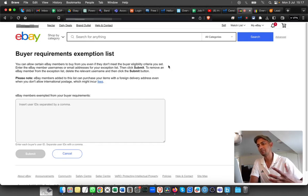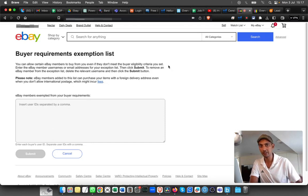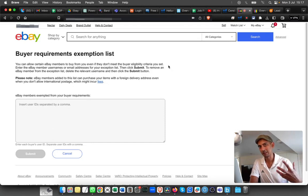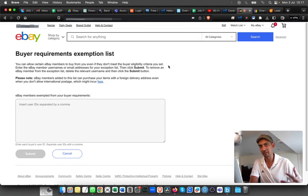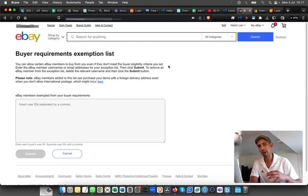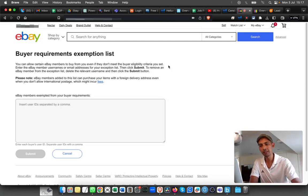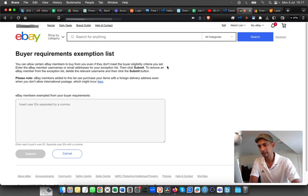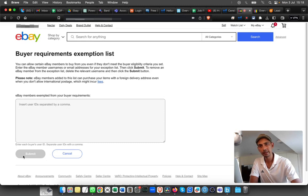There are a lot of scenarios that you can use this for. For example, someone you know or a friend or family, you can whitelist them so they'll be able to purchase items. Once you've added all the details, just click submit and that's it.